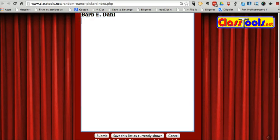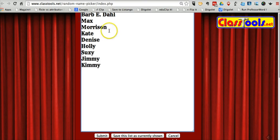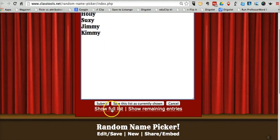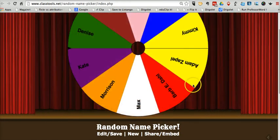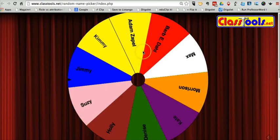Let's put in some different names here: Max and Morrison, Kate and Denise, Holly and Susie, and Jimmy and Kimmy. Let's hit Submit. And now we have our new wheel. Just click the wheel to spin it.